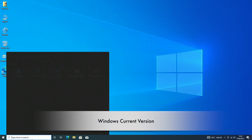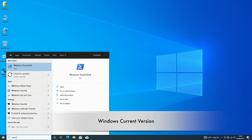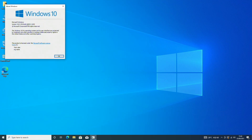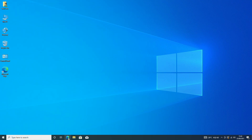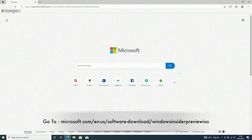Let me show you my current Windows version info. Here you can see it's Windows 10 version 21H1 with build number 19043.1165.